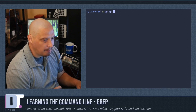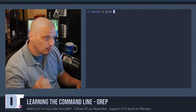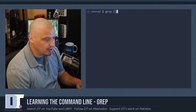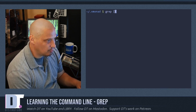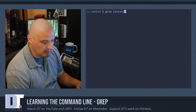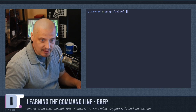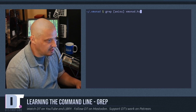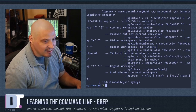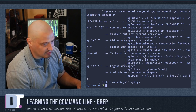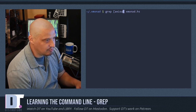Getting back to regular expressions — you can do a list of characters using square brackets. So I could do grep [AEIOU] to search for any line that contains A, E, I, O, or U, then search xmonad.hs. That's going to return practically every line from this file because it's hard to make a word without vowels. You can also do a range of characters inside the brackets.